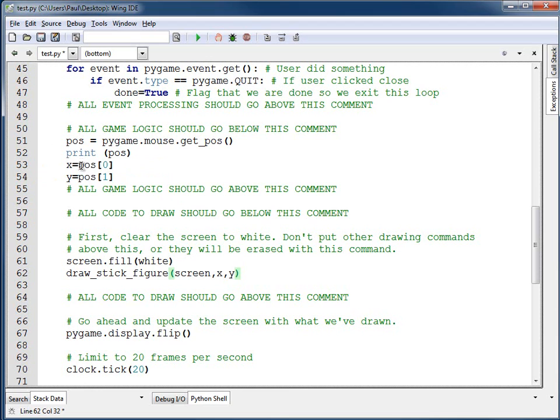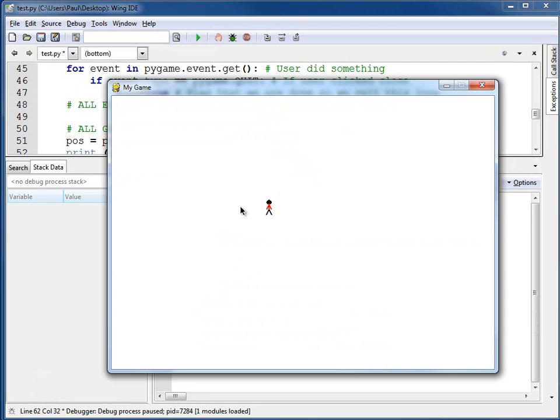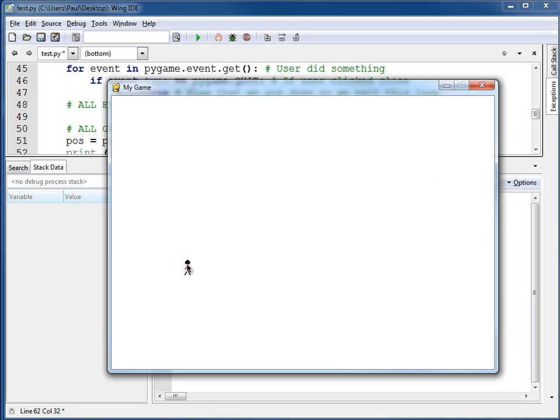Okay, I've done that, and I'm going to go ahead and run this. And you can see the little guy follows the mouse around. There's a little bit of a delay since we're only doing 20 times per second. But you can see that works fairly well.